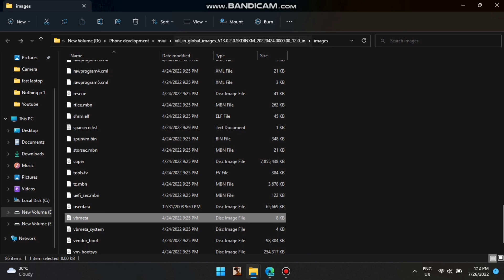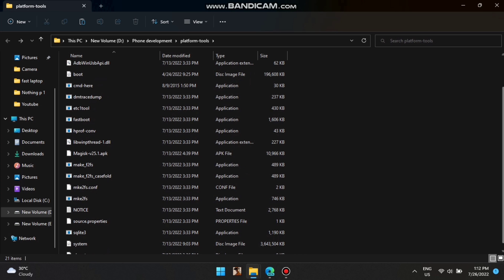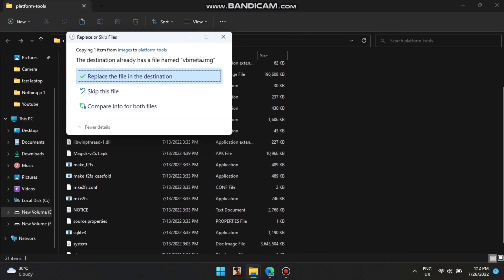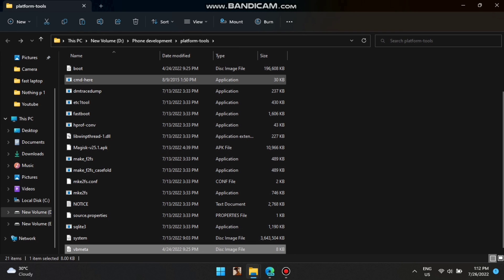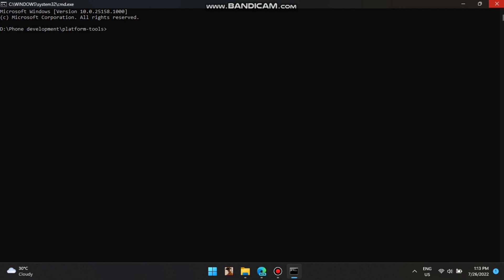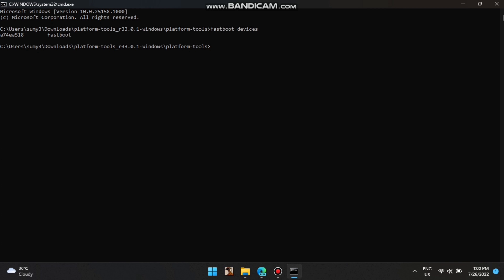The VB Meta file is the very first file you need to flash after installing your stock ROM. After flashing the stock ROM in the second step, you now need to flash VB Meta in fastboot mode. For flashing VB Meta, I will show you the flash command. Remember this code carefully and write it exactly as shown — don't miss even a single space. To enter fastboot D mode, write the command: fastboot reboot fastboot.